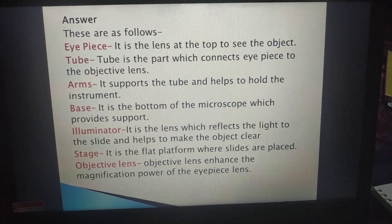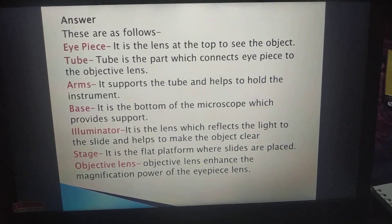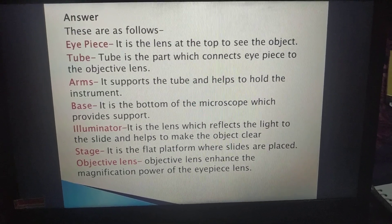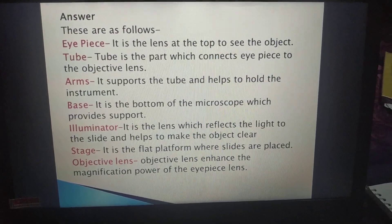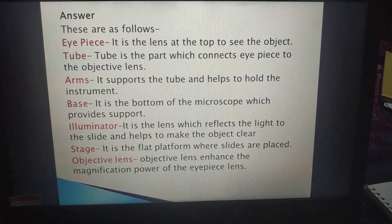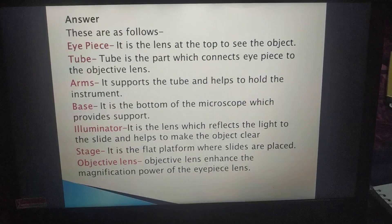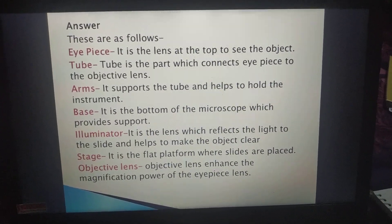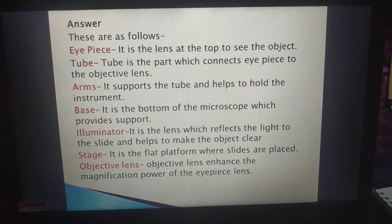Sixth: Stage — it is the flat platform where slides are placed. Seventh: Objective lens — the objective lens enhances the magnification power of the eyepiece lens.